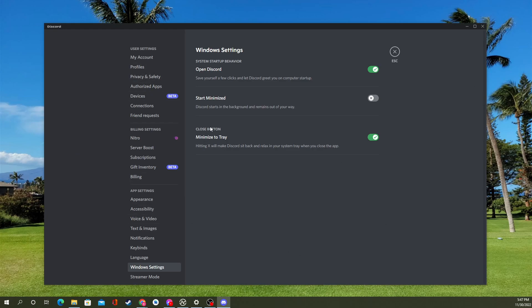And to disable this, you'll go to User Settings, which is down next to your name, the little gear icon. Go all the way down to Windows Settings under the App Settings tab. Go down to Close Button, Minimize to Tray.